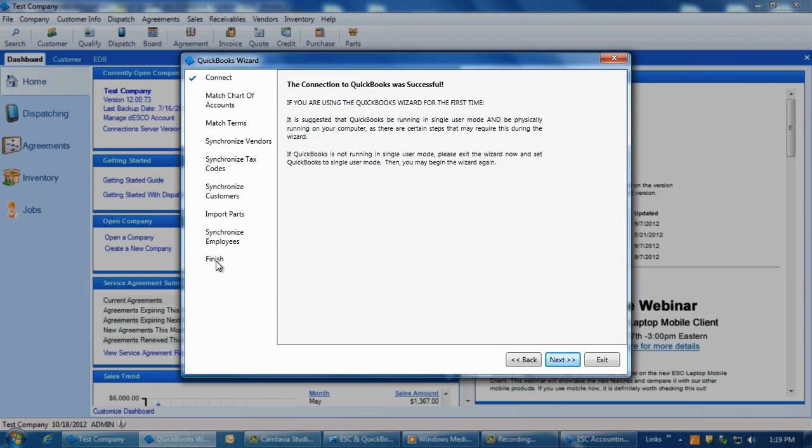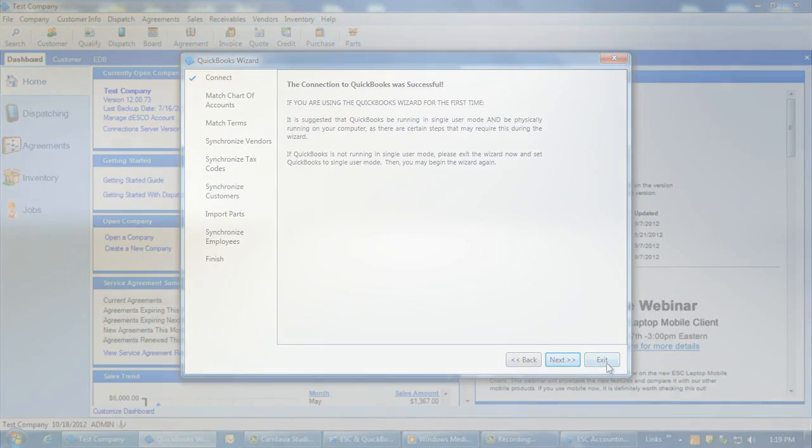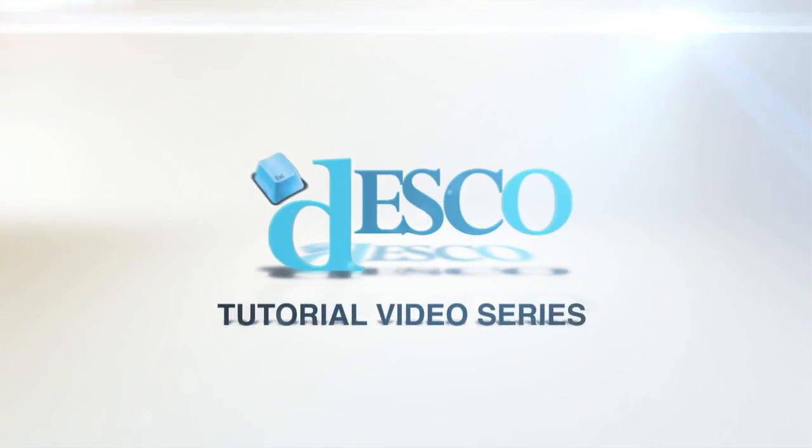You have now completed the necessary steps for connecting ESC to QuickBooks. This concludes our tutorial. Thank you.